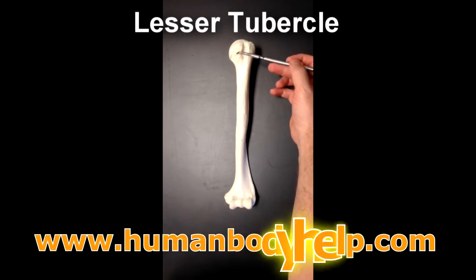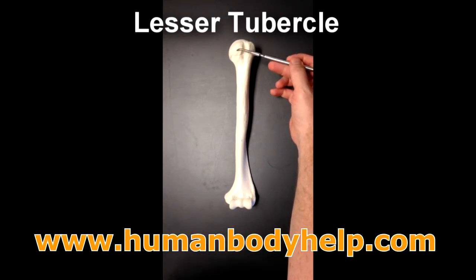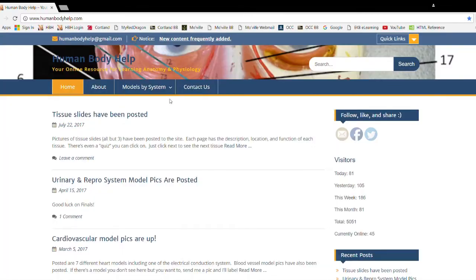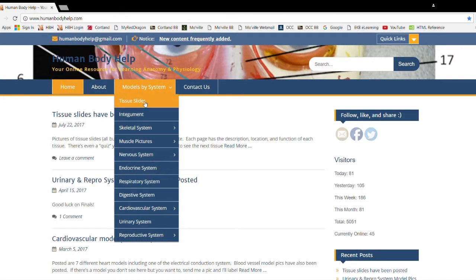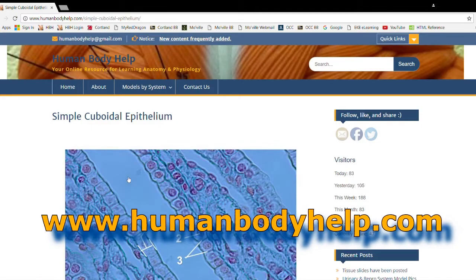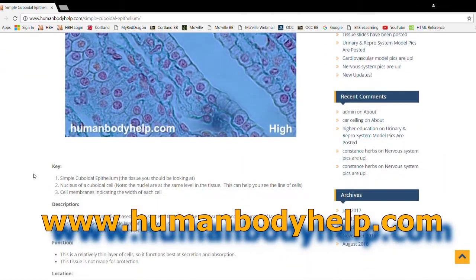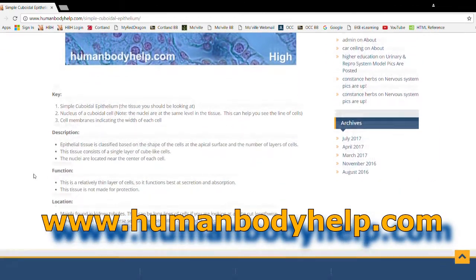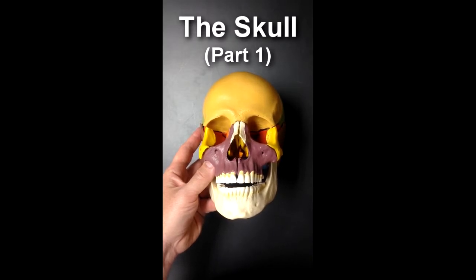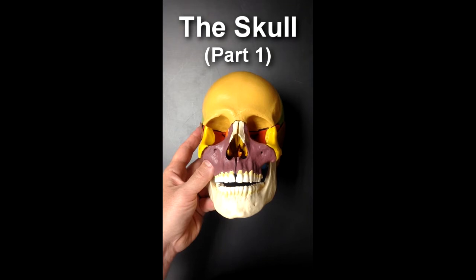Welcome to HumanBodyHelp.com's line of educational videos. For more videos like this and other resources for learning anatomy and physiology, please visit my website at www.HumanBodyHelp.com. Hello, this is Dr. Lotz from HumanBodyHelp.com, and today we're going to run through the structures of the skull.